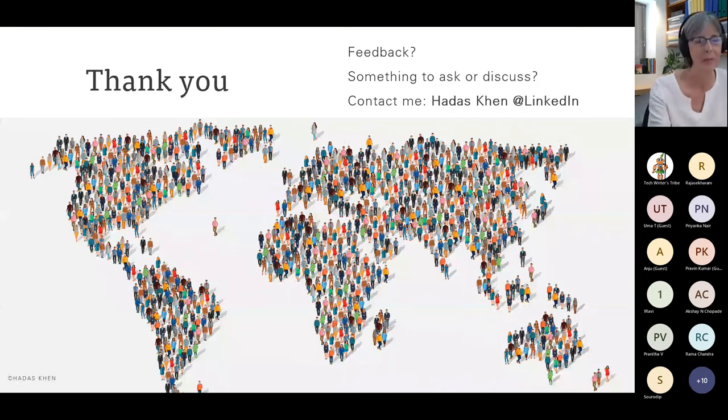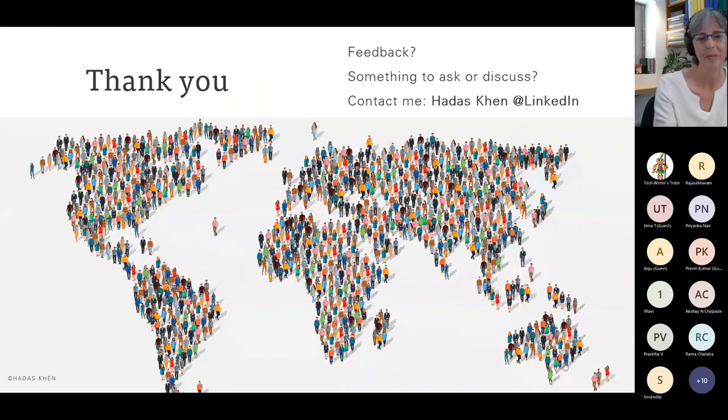Thank you, Hadass. On the event page we have a link to Hadass's LinkedIn profile, so if you're unable to find her you can find the link there. This was a wonderful presentation with so many new perspectives for us to learn. Does anybody have any questions or thoughts to share?